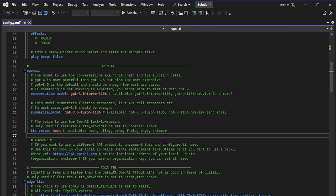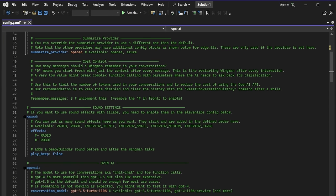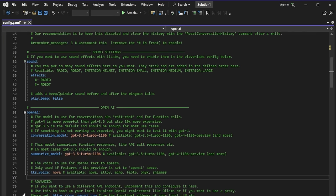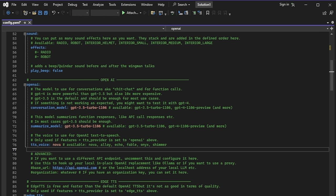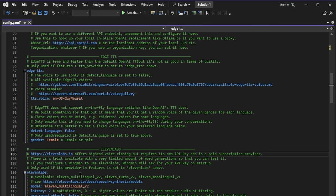The next section is Edge text-to-speech. Edge TTS is free and faster than the default OpenAI, but it is not as good in terms of quality. I find it very robotic-sounding and I don't use it often. These settings only apply if the TTS provider is set to Edge TTS above. So once again, these are your global settings up here, and down here is where you can change individual wingman settings. Next up is 11LABS, and we're going to talk about how to set that up a little bit later.